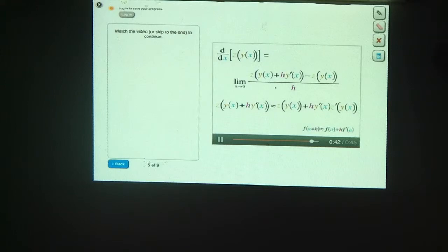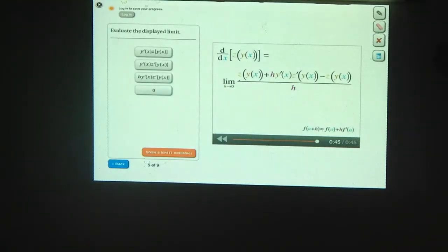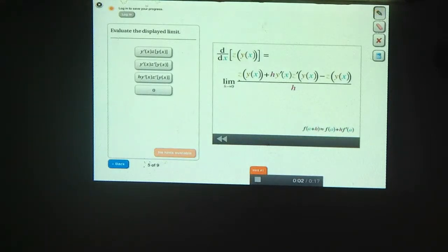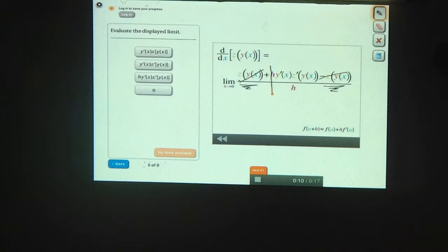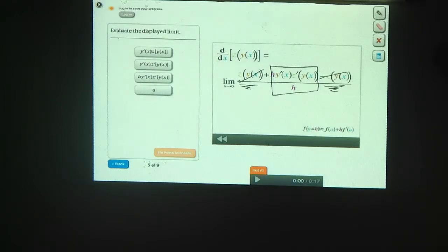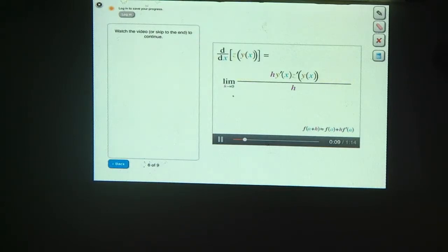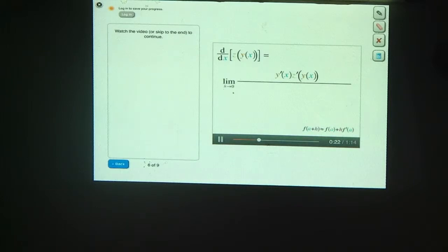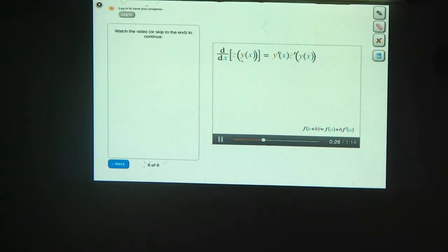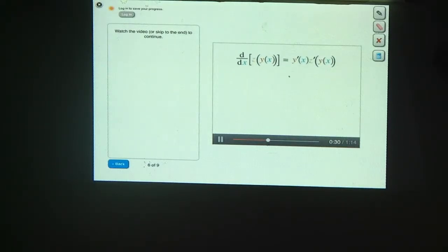This expression is the linear approximation of z when h is really small. Let's plug this back into our limit. Note that you have z of y of x here and minus z of y of x here — those two cancel out. Now you're left with just this expression. The only places where h appears are in the numerator and denominator, so the h's cancel out too. And now that we've gotten rid of all the h's, we don't need to worry about the limit anymore. So the derivative of z of y of x is this expression — this is one way to write the chain rule.